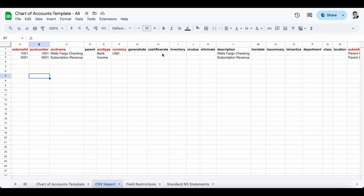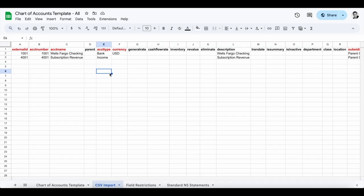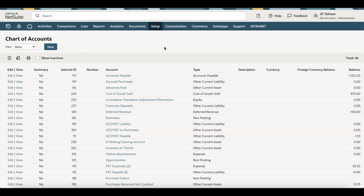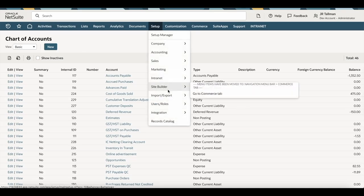To keep it simple, I'll save this as a CSV file to my desktop. Once it's saved, I'm going to navigate back to NetSuite. In NetSuite, you can go to Setup > Import/Export > Import CSV Records.